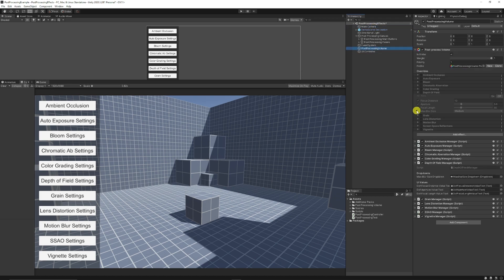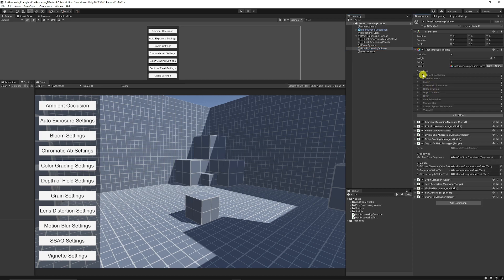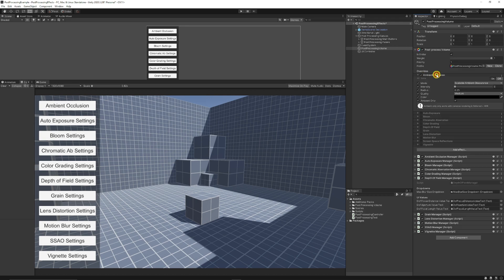Now when you're on your post-processing volume you've got all the different effects which are ambient occlusion, auto exposure, bloom, chromatic aberration and so many more and when you click the little box you get all the settings that are in here. I'm going to look at ambient occlusion as one example for all the things you can edit.